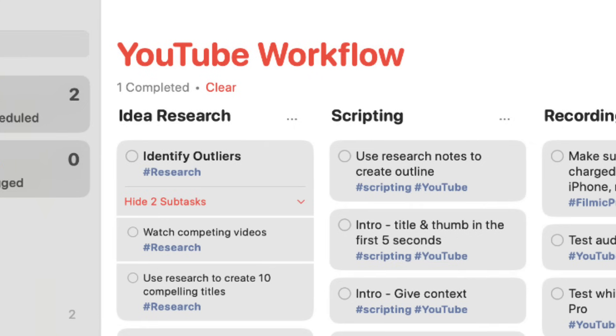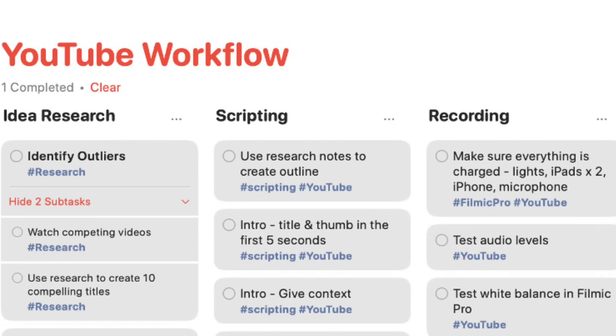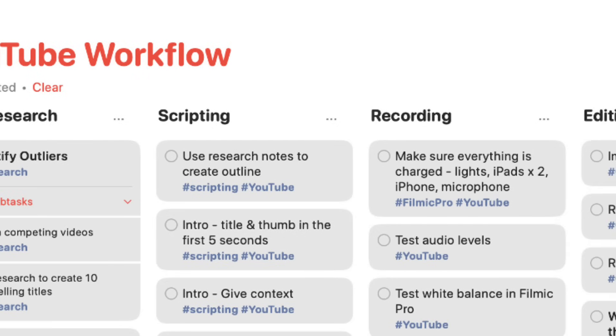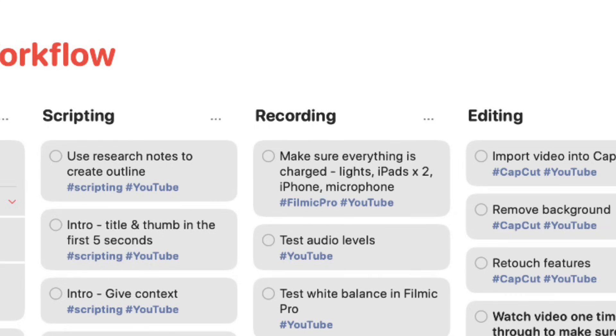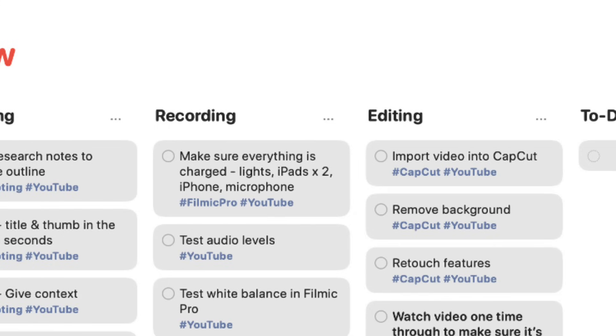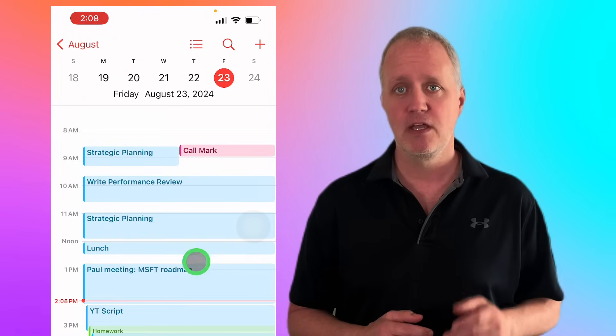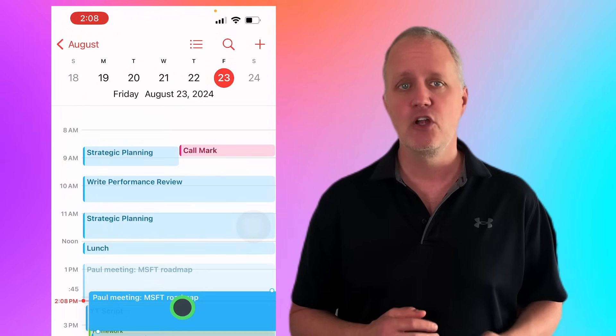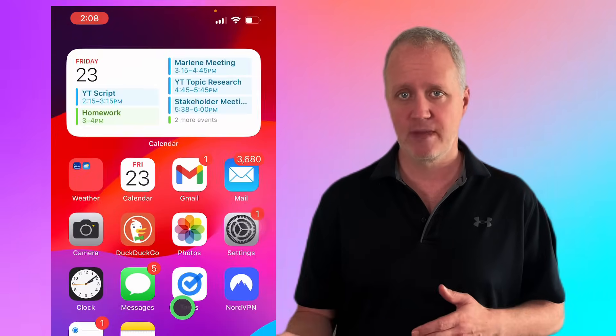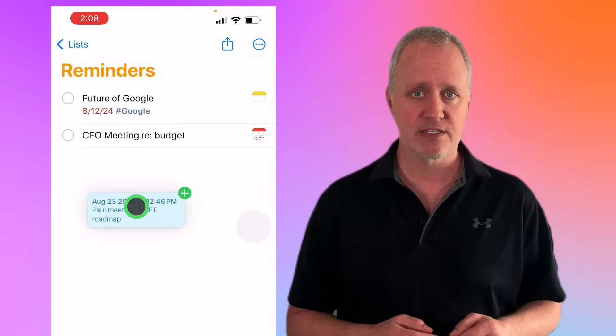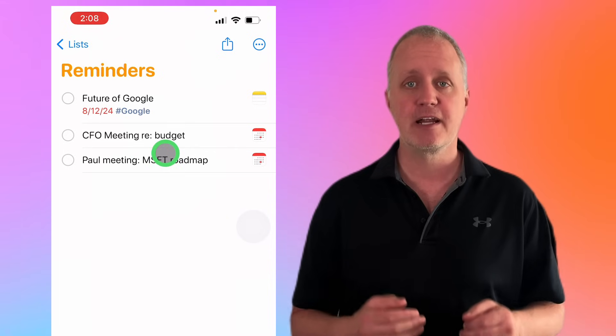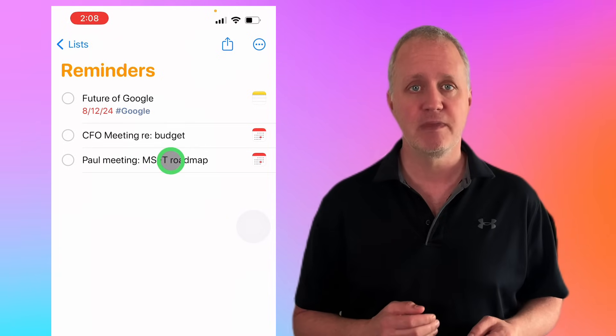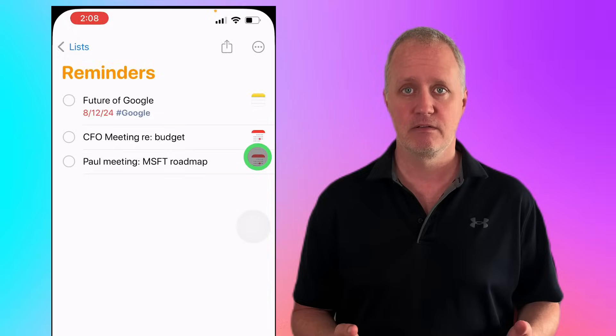Now let's take it a step further with reminders integration. This is perfect if you have specific tasks you need to complete in preparation for a big meeting or other event. It's as simple as dragging and dropping. Press and hold the event in your calendar, drag it over to the reminders app, and drop it onto a list. A new reminder is automatically created and from there you can add any additional details you need.